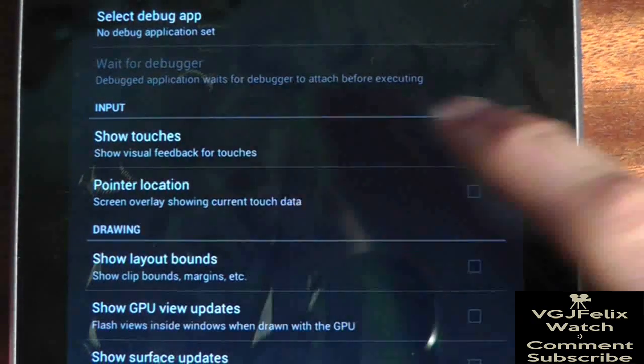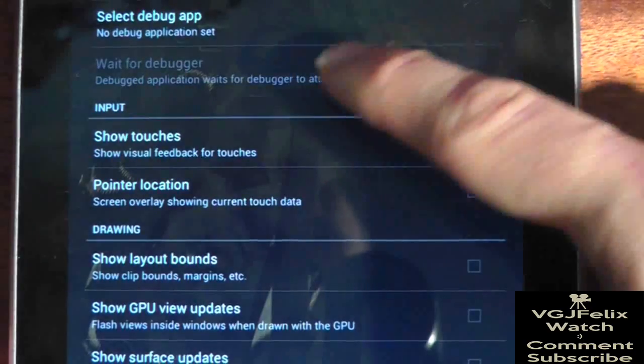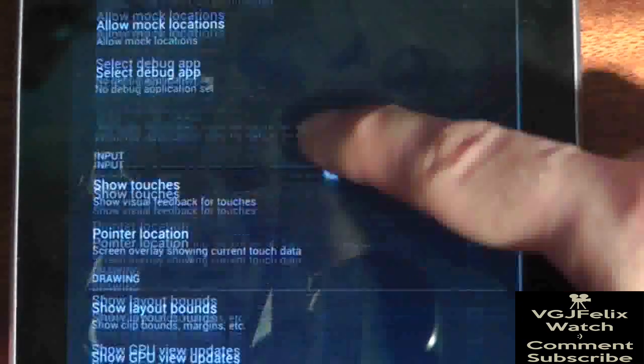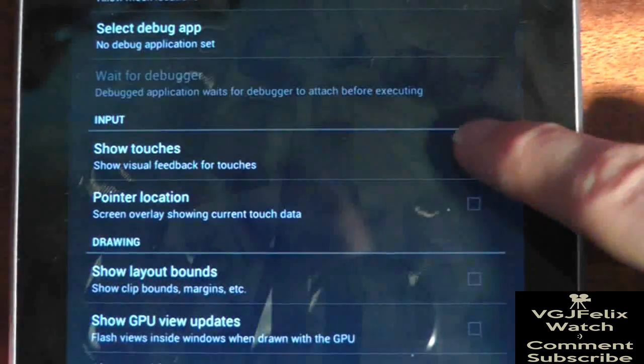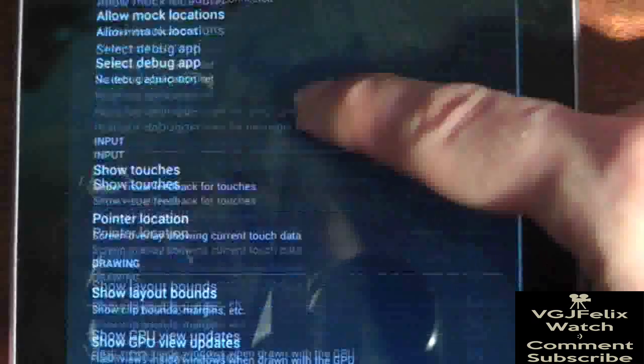The option you want is show touches under the input section. So watch here as I turn the option on and then off again.